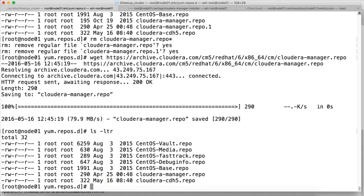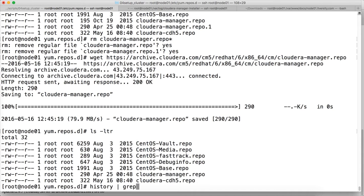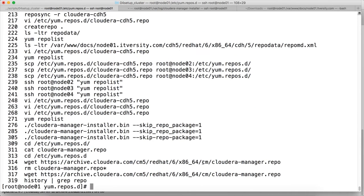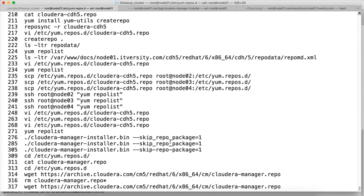So the way we have done for Cloudera CDH5, we have to do the repo sync. We have to do createrepo. We have to do all those things even here. So to get the syntax, you can say history grep repo and hit enter.